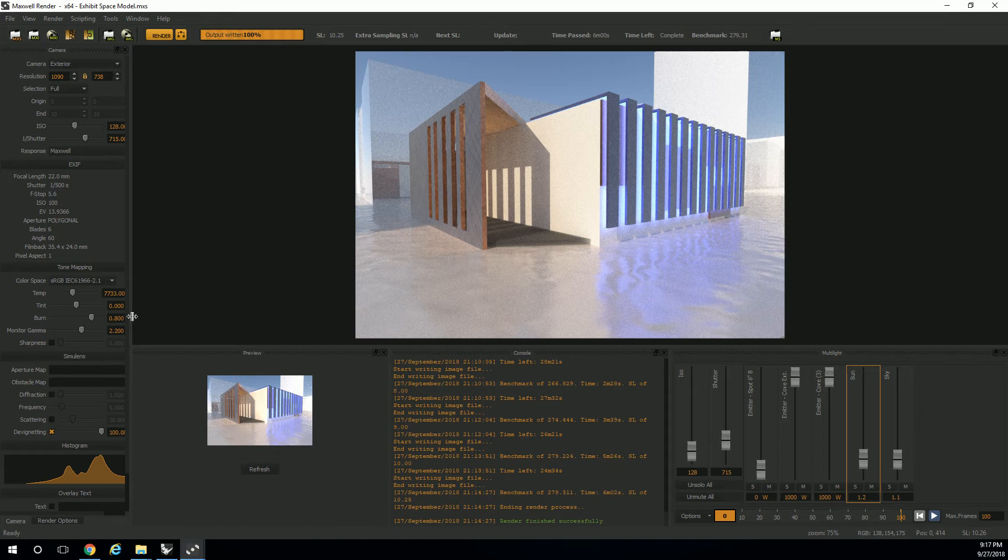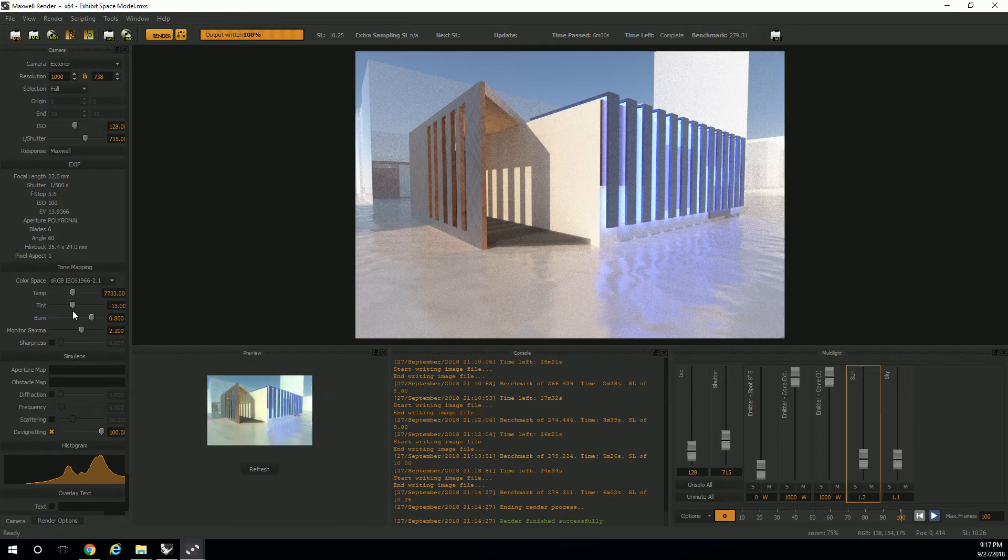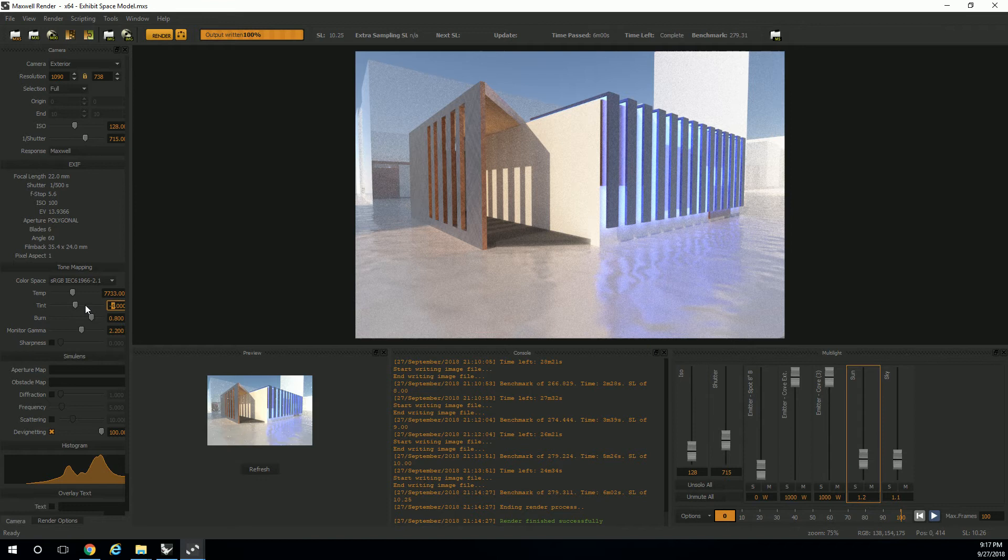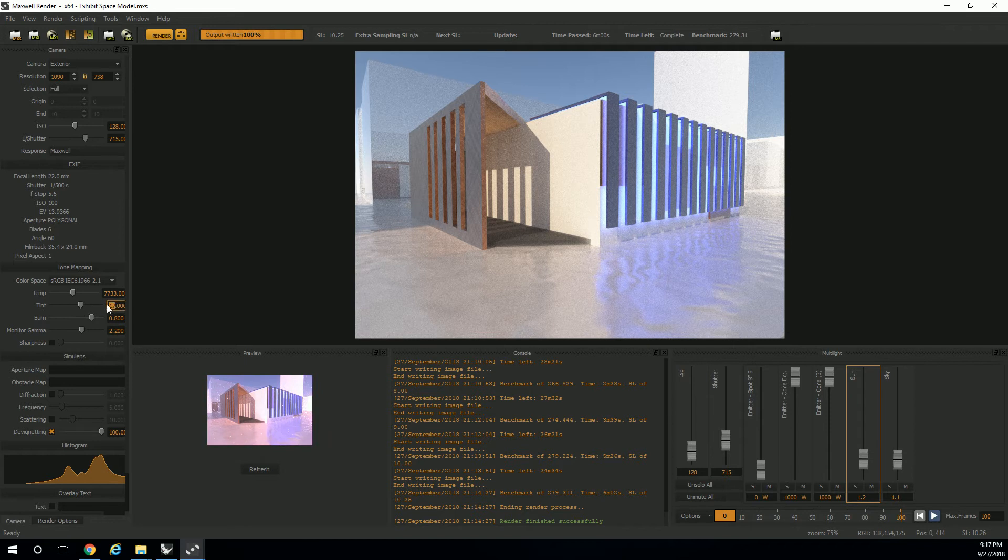Okay. Tint, I would say don't tint it at all. I don't know why you would need to. Just leave it at 0. If you do tint it, only tint it a little bit, like go up to 5 or down to 5. I don't even think you should do that. Just make it 0.